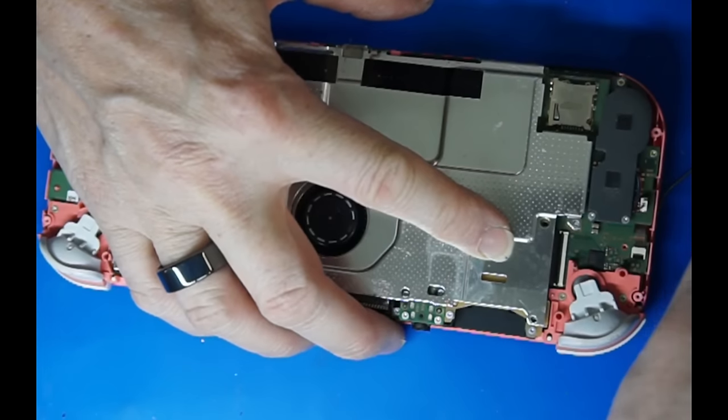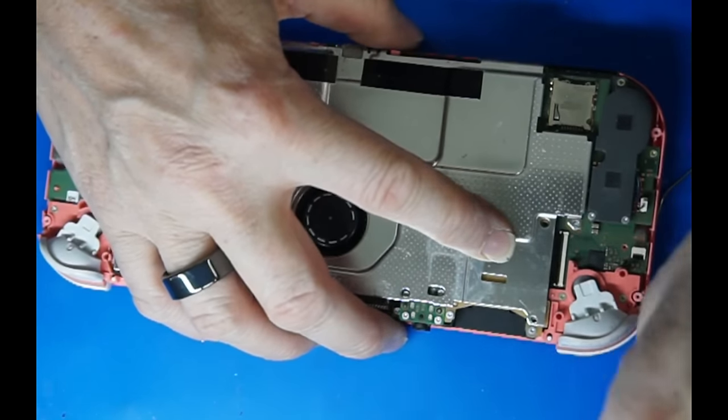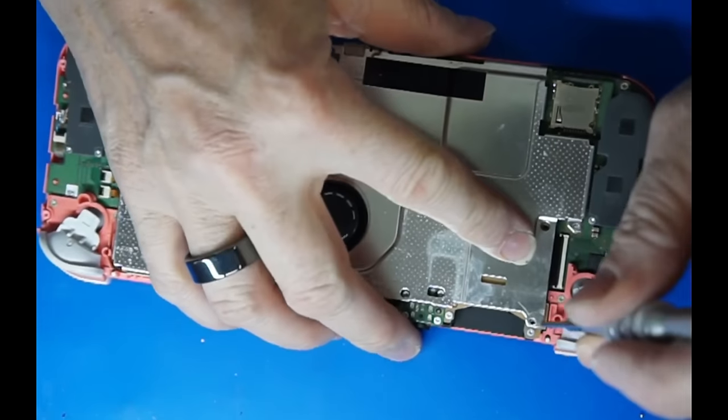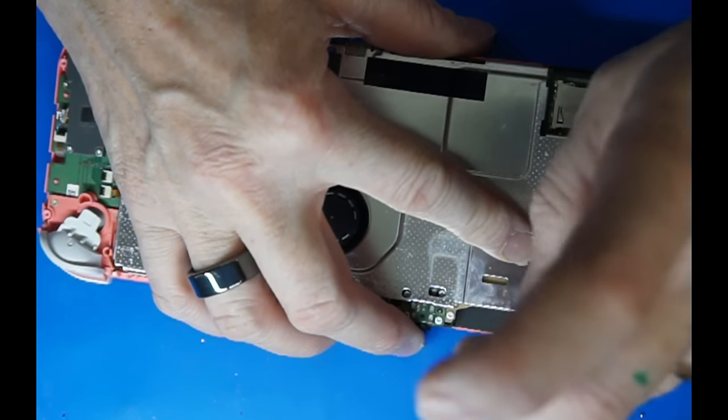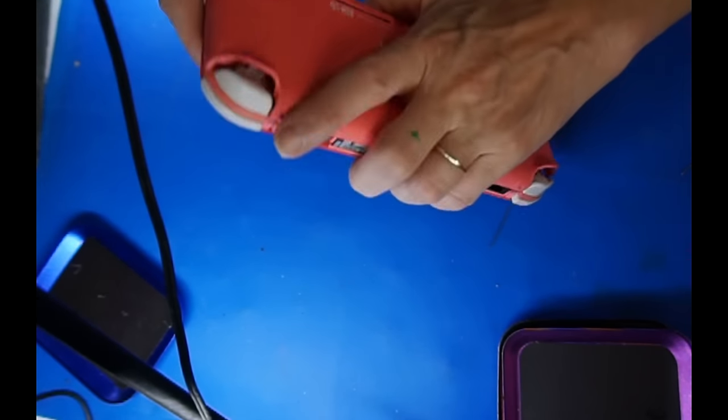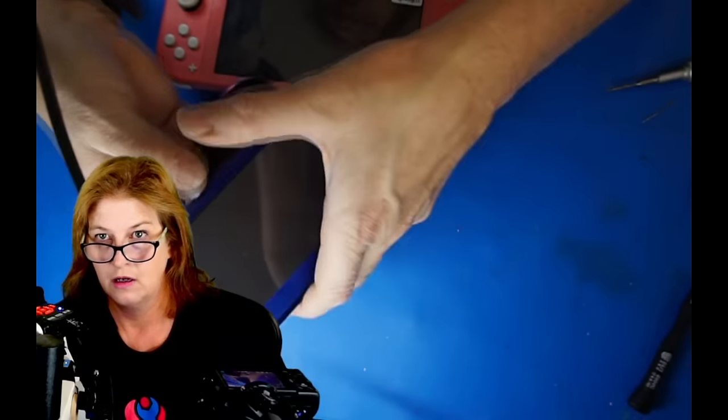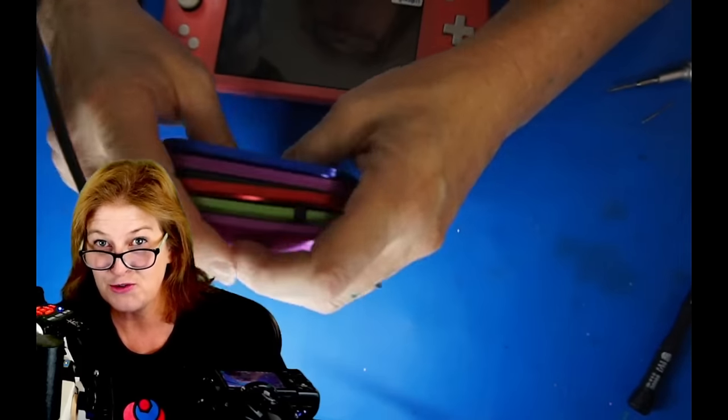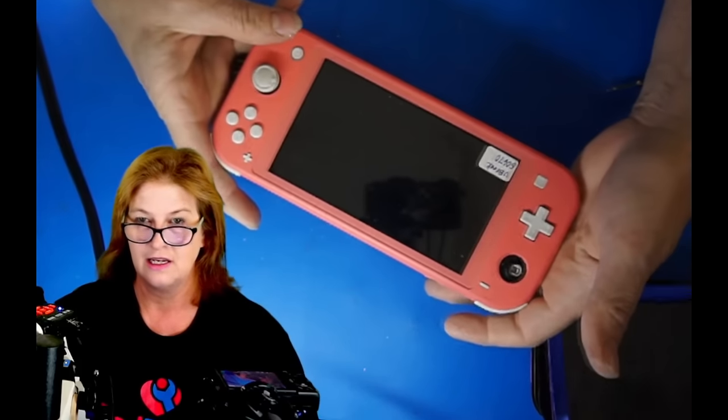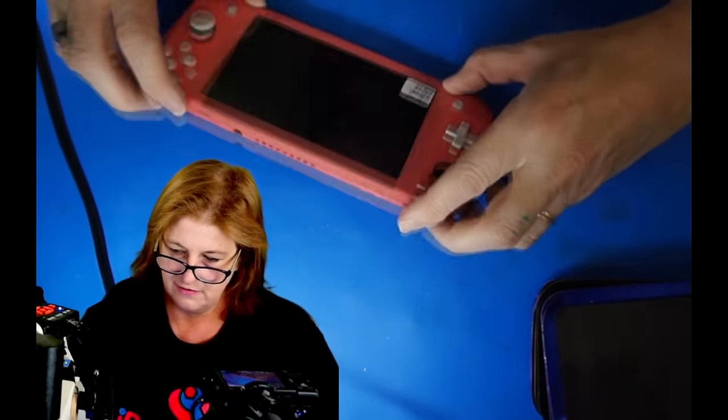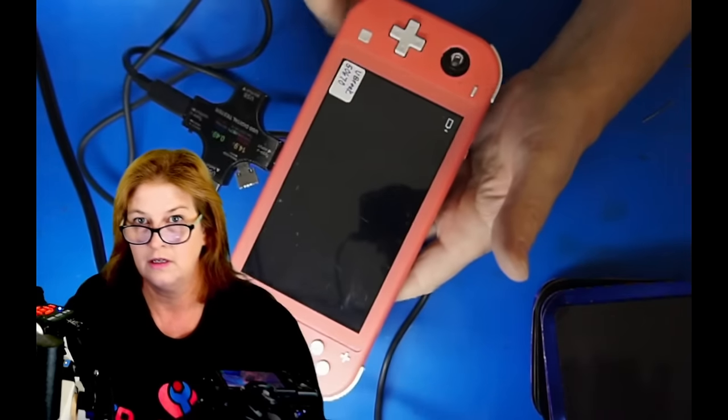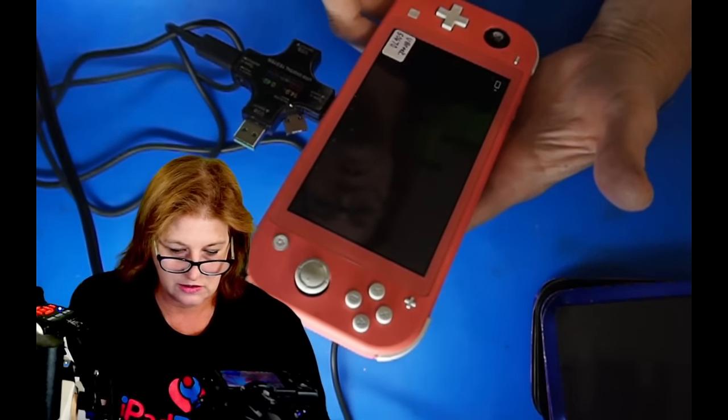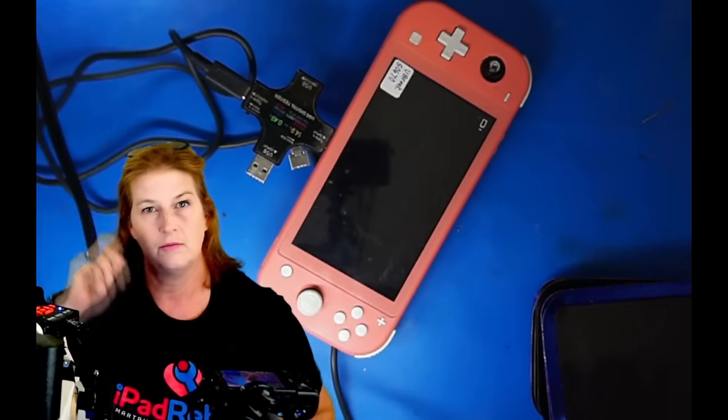Alright, look at this we have all those screws are put back in, no leftovers. And now let's see if we can get this sucker to charge. All right and it says charging and we see that it is indeed charging so we are going to let it sit here charging up until it turns on and I think that one is going to be in the done pile. So there you go, that's the Jessa method for replacing a Nintendo switch light charge port.